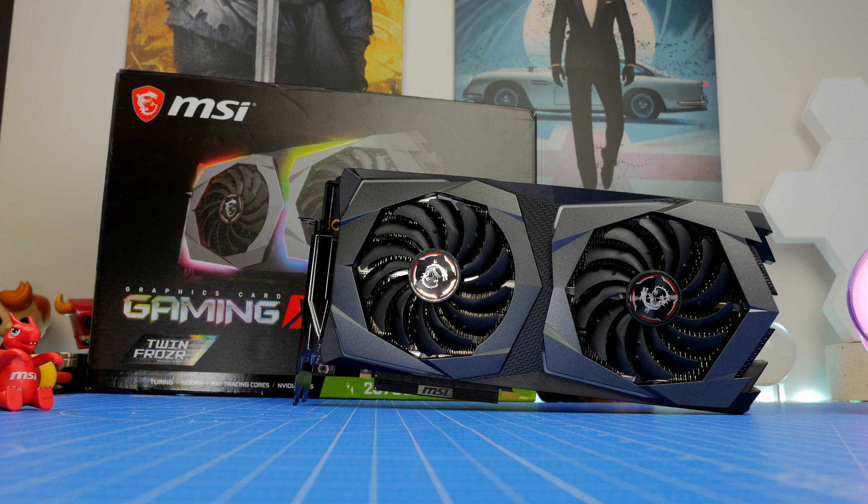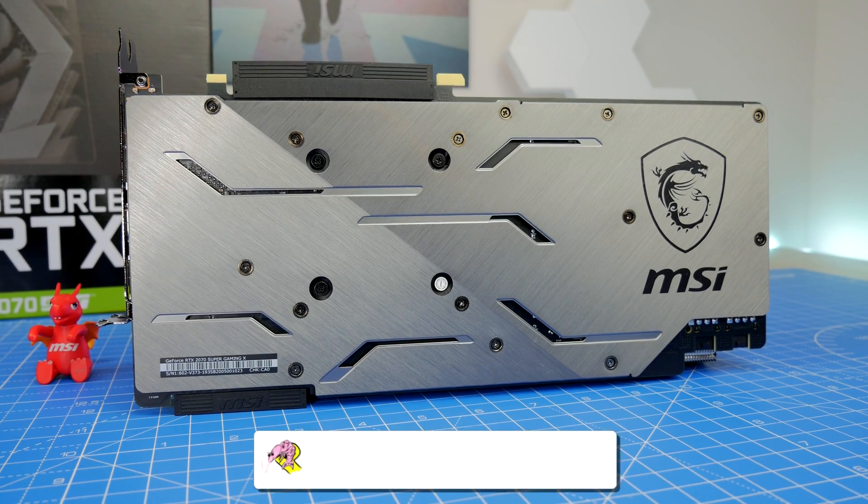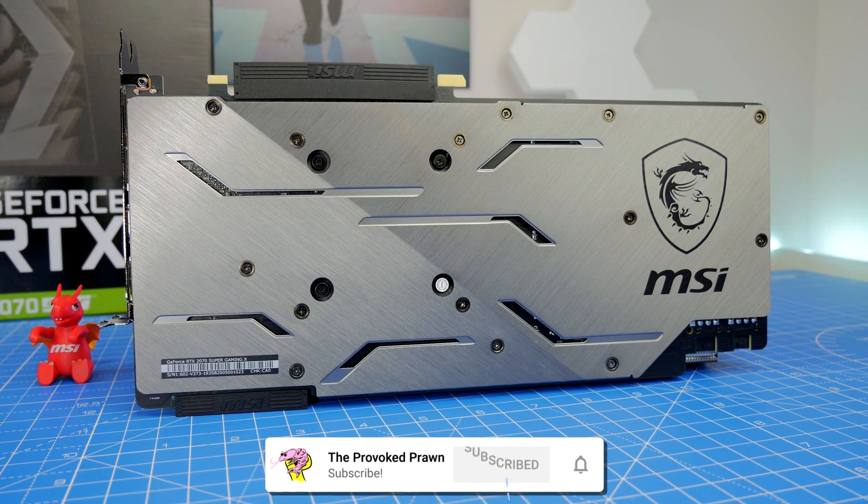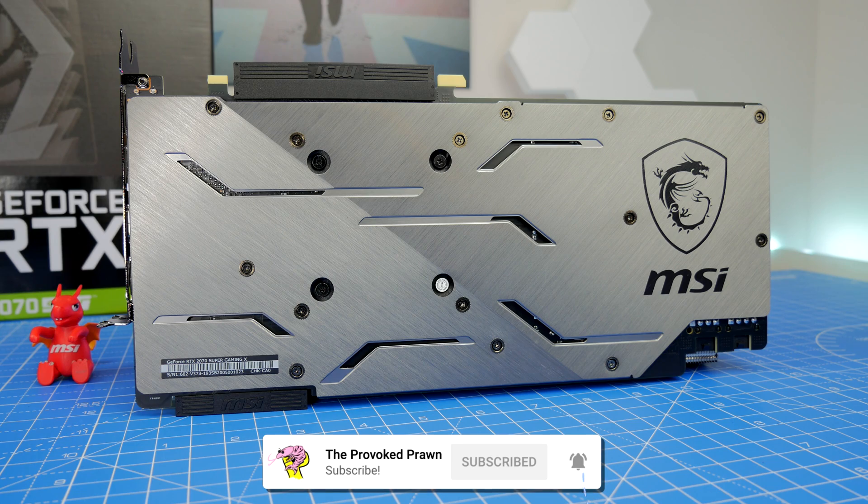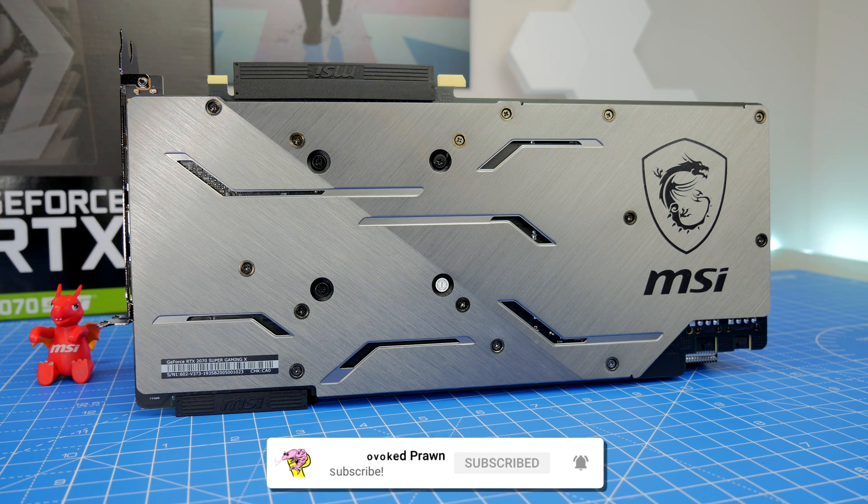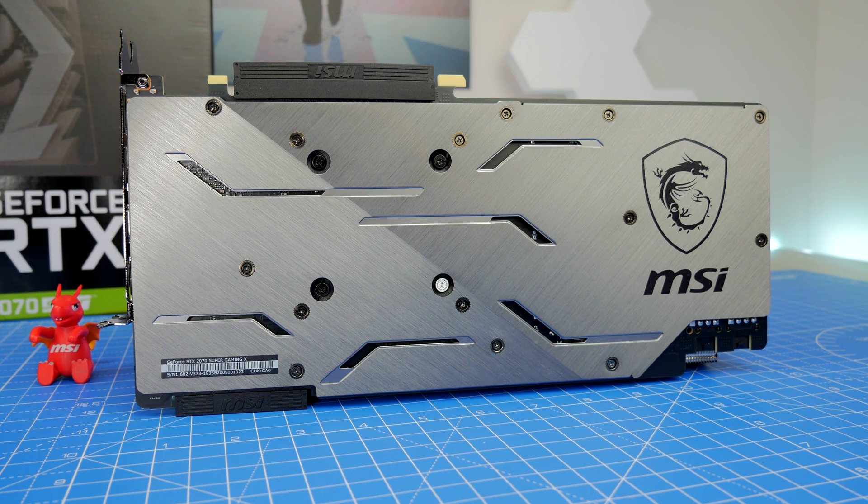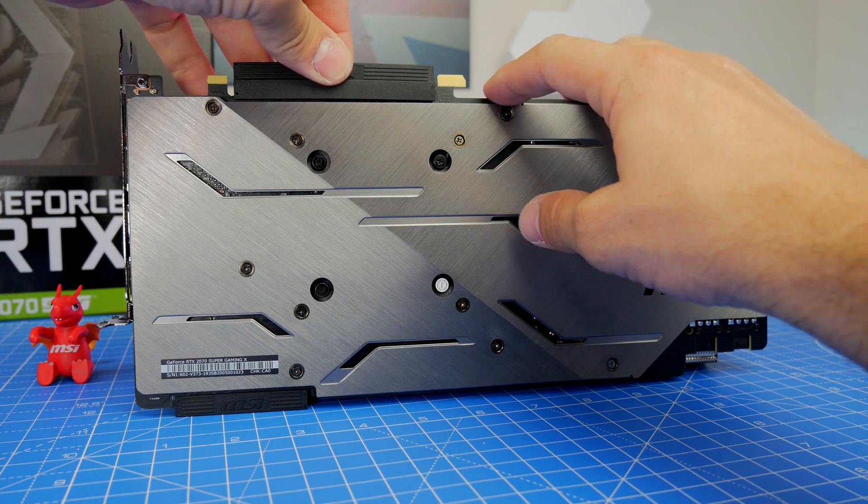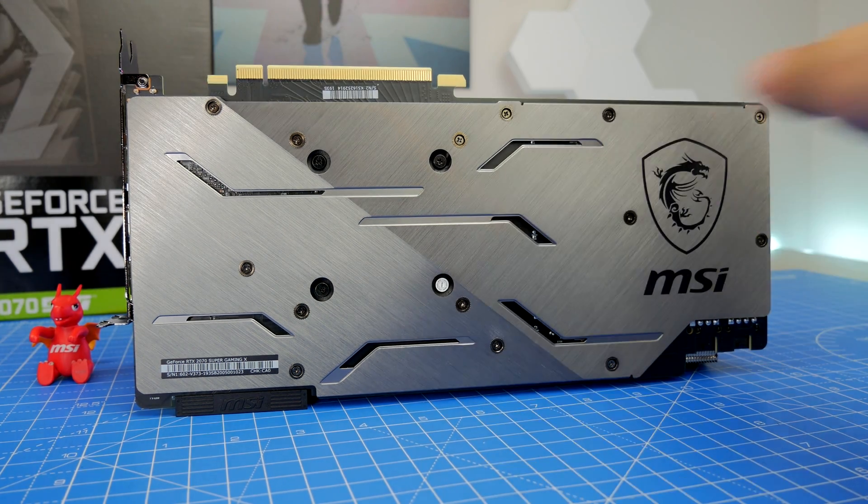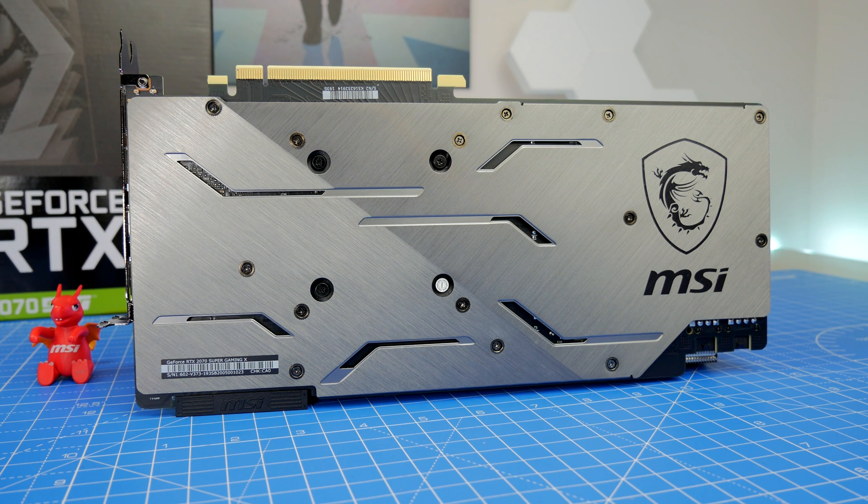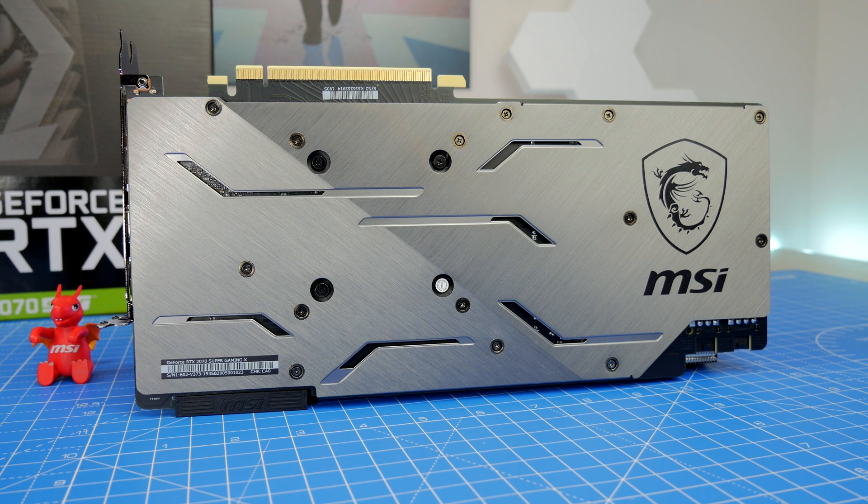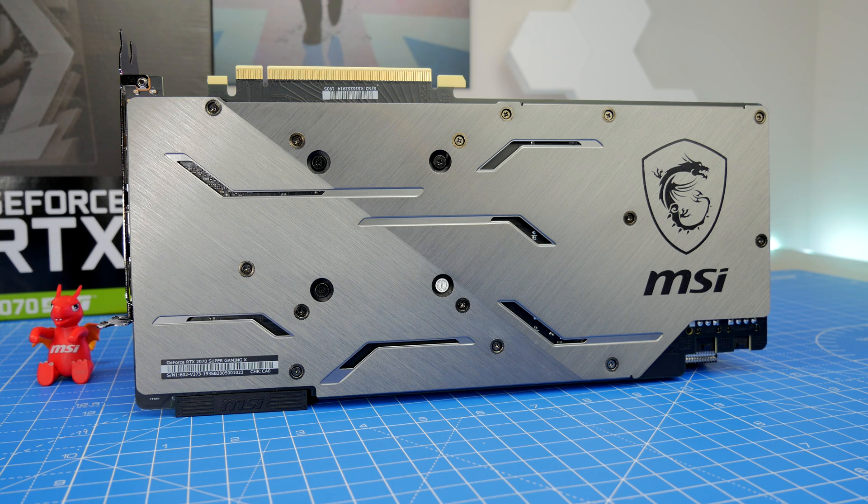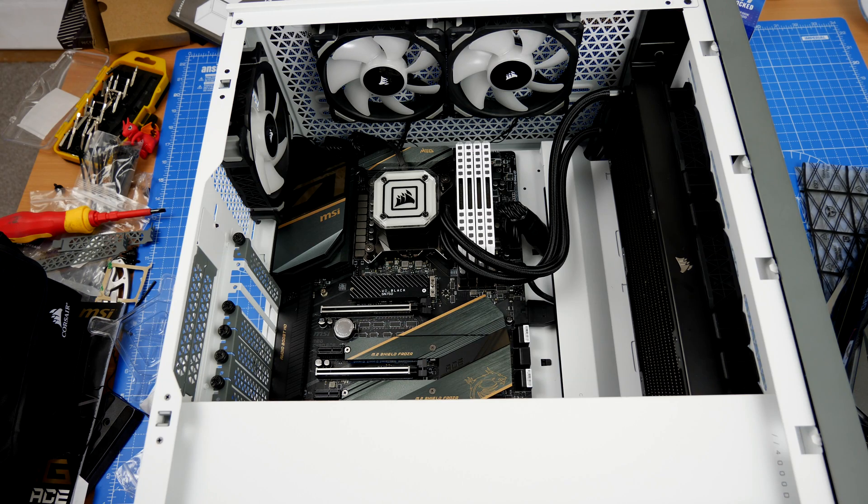For reference I'm using MSI's 2070 Super Twin Frozr GPU which is a very nice card with some really nice touches on it and I'm going to be doing a separate video on this card and talking about the highlights of it and discussing the features.